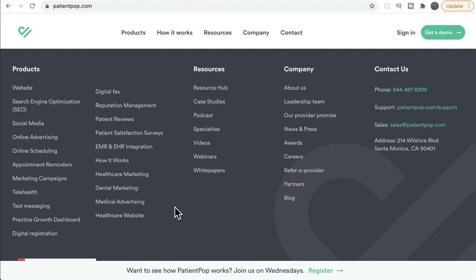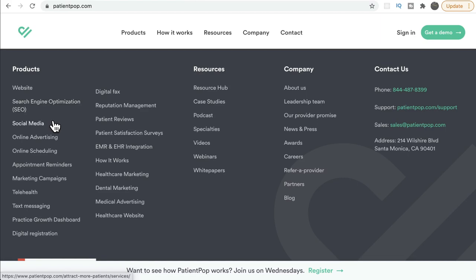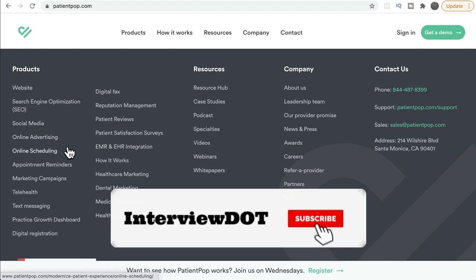Let's see some of the PatientPop products. One of them is SEO — search engine optimization is very important because they are a growth platform and visibility is key. In order to increase visibility, we need search engine optimization, social media where we keep posting, and online advertising.